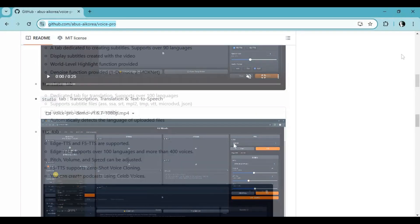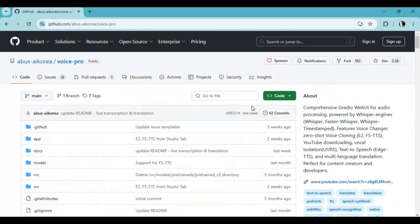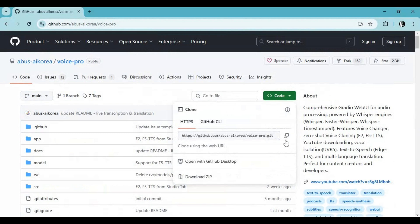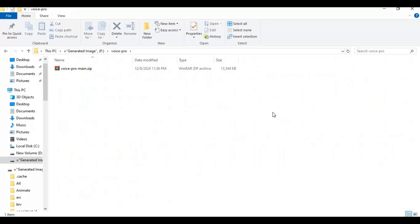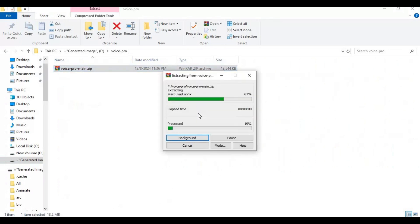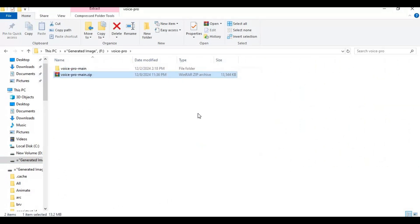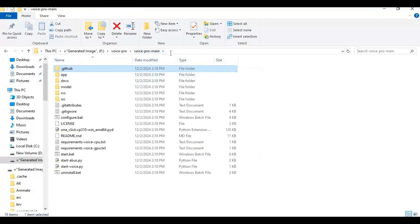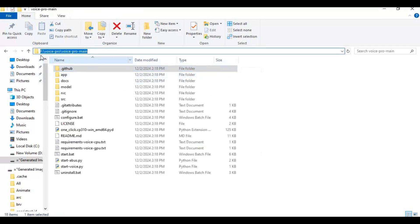To install this, on the main page click on the code option and download the main zip file. After downloading it, extract it where you want to install it. Go inside the extracted folder — make sure the path where you're installing doesn't have any spaces.